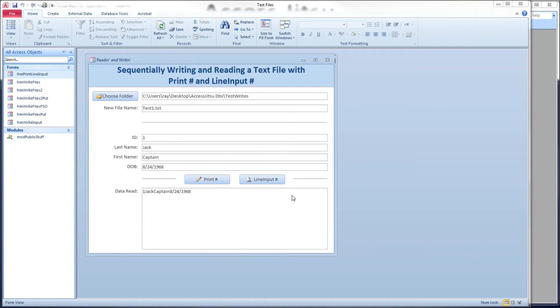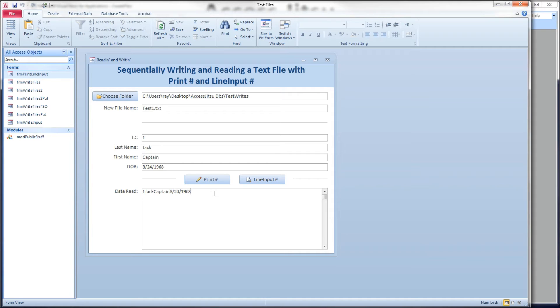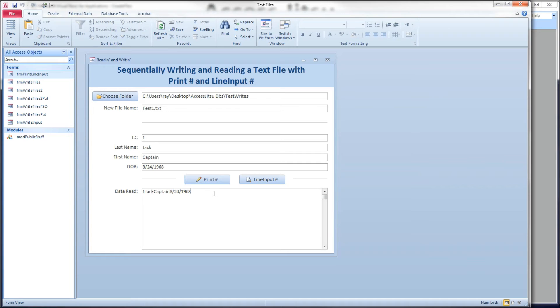Now, for that reason, if I wanted to get at the individual data elements within this record, I probably would not use print pound and line input pound. I would use the write pound and the input pound because it's going to separate out these variables for you automatically. I would use the print pound for things like logs or error logs, reporting on activity, things like that, things that just would require us to spit out a string to a file that users would then come back later and read. But if we're going to process off of it, I probably would use the write pound and input pound.